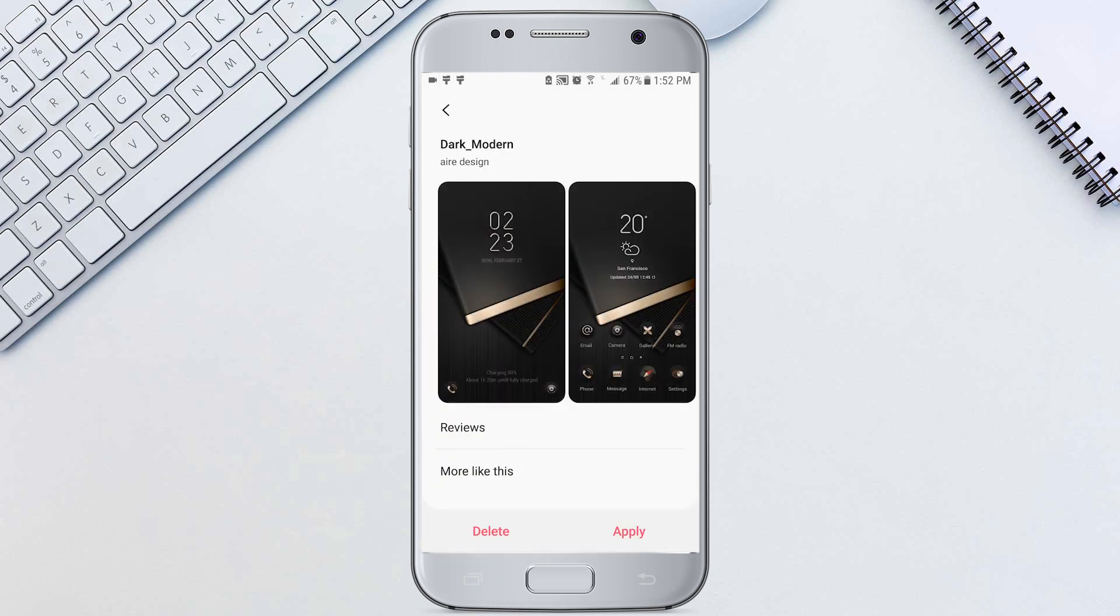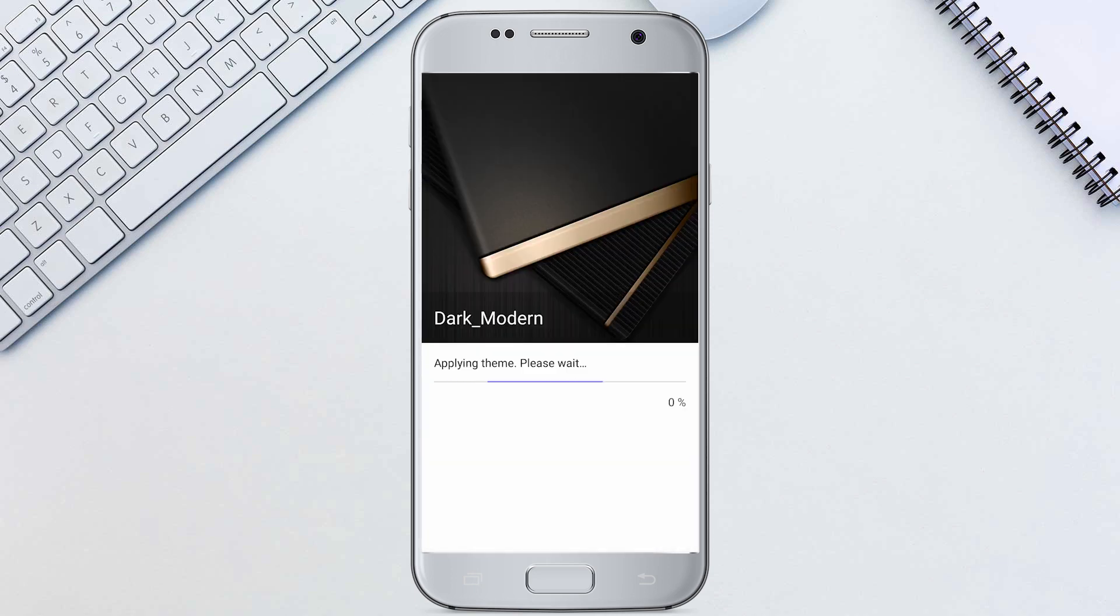Using themes will allow you to change the look of your phone to practically anything you want. What's your favorite theme?